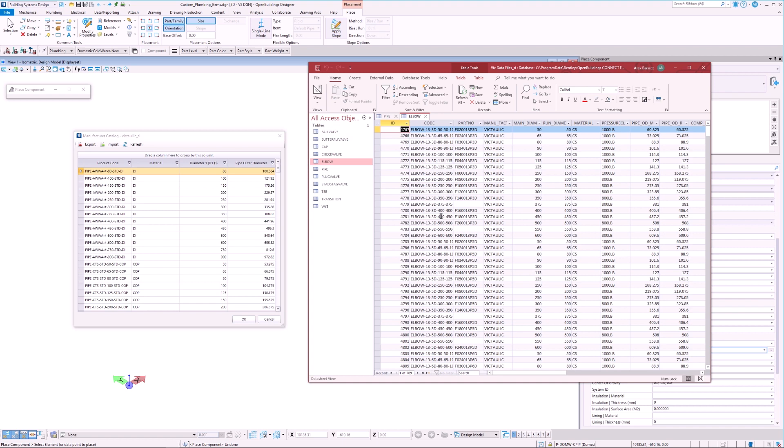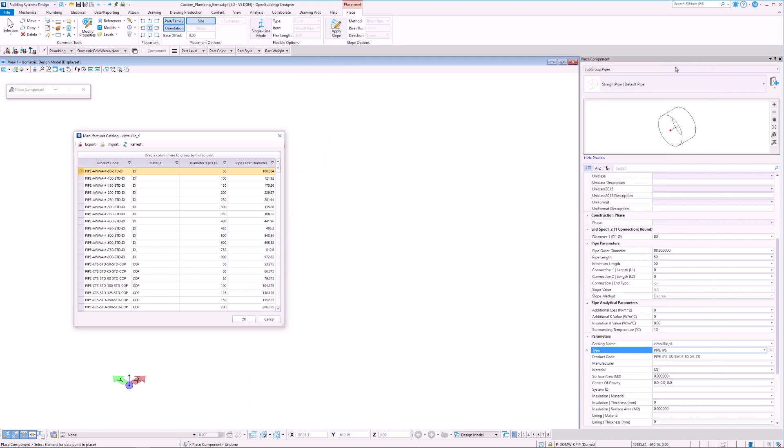So, what if we do not have Microsoft Access on our computer? Well, we can still make such changes by exporting the Manufacturer Catalog dialog box to a CSV file. To do this, we must use the Export to CSV wizard included in the Manufacturer Catalog dialog box.